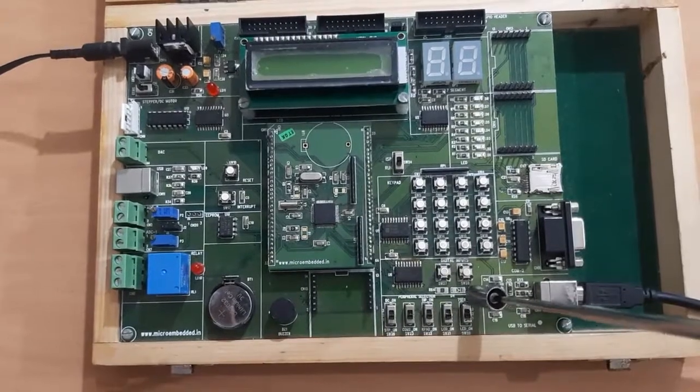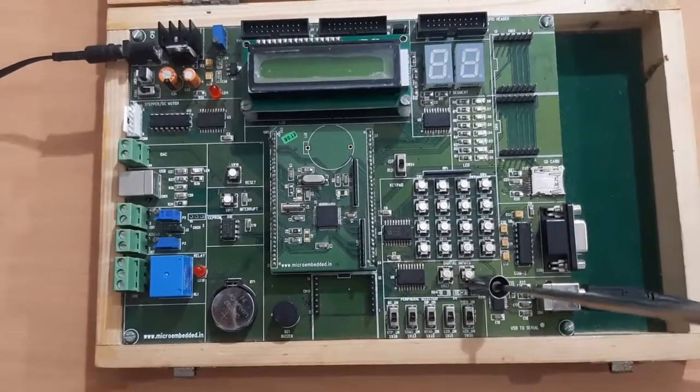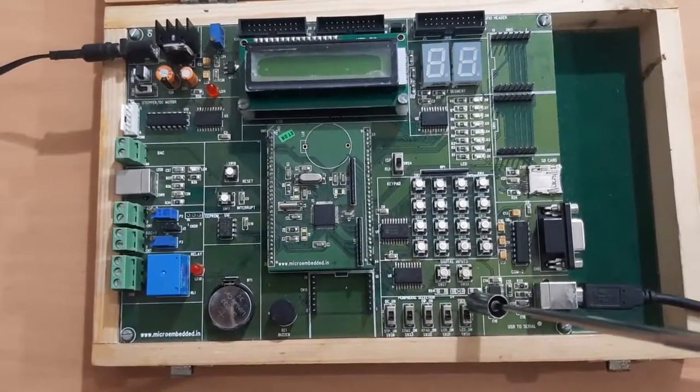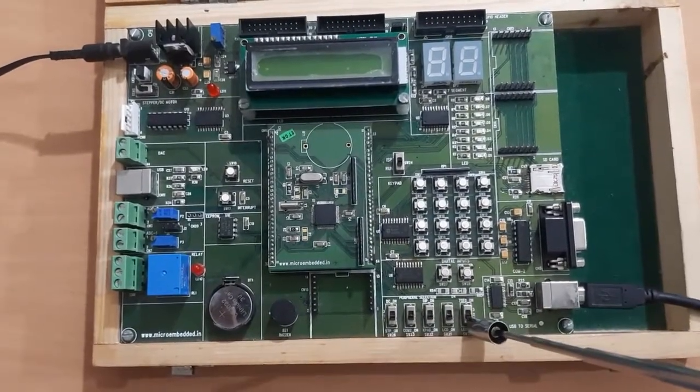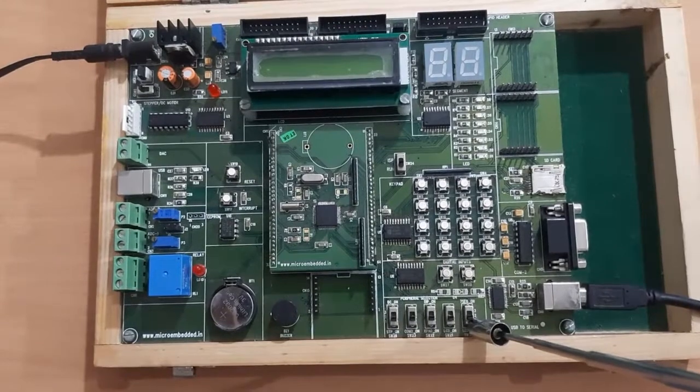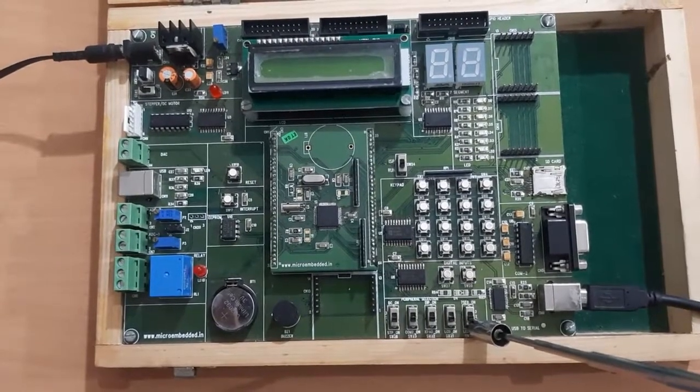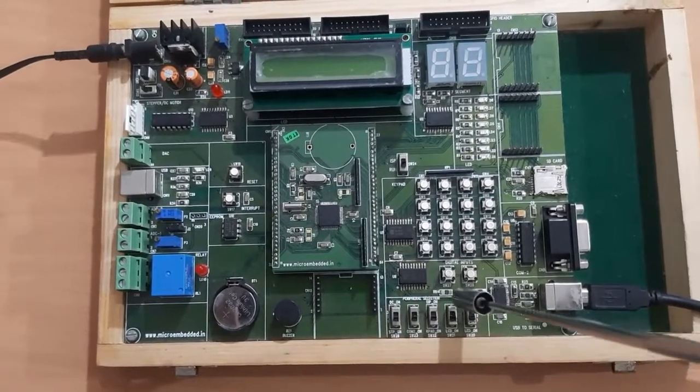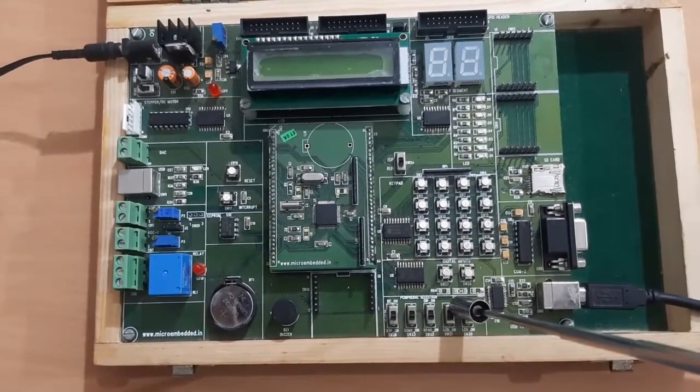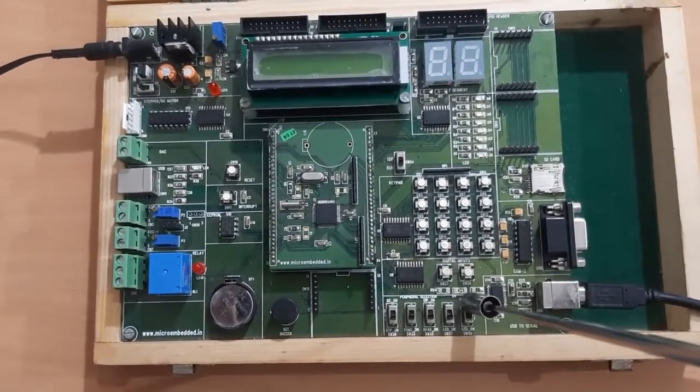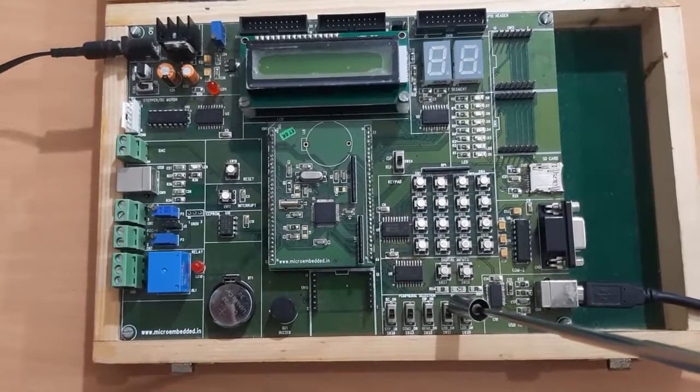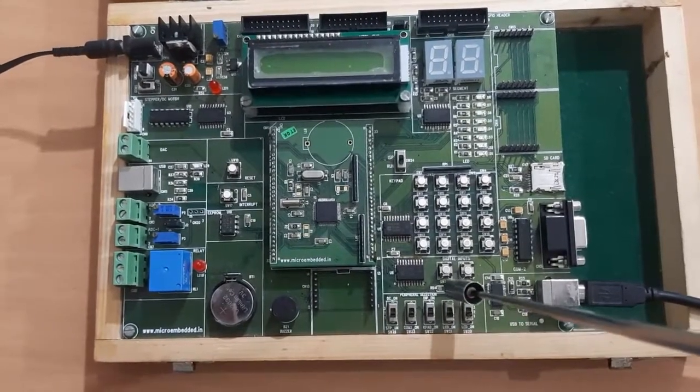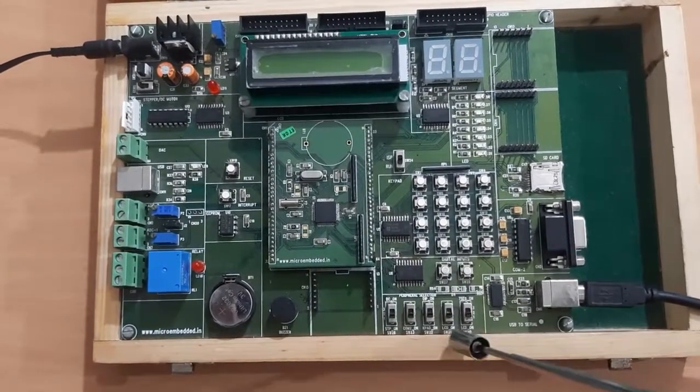If we take this switch up, the 7 segment will be selected, and if we take it down, LED will be selected. The second switch is for the LCD. We can say this is the master switch. If we take it down, LCD will be selected.